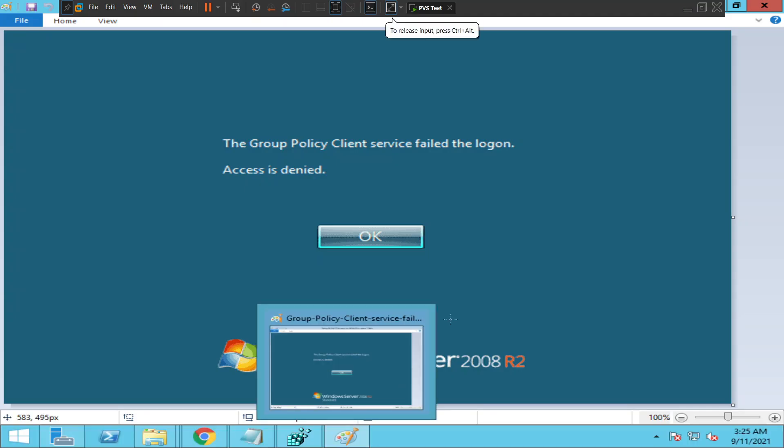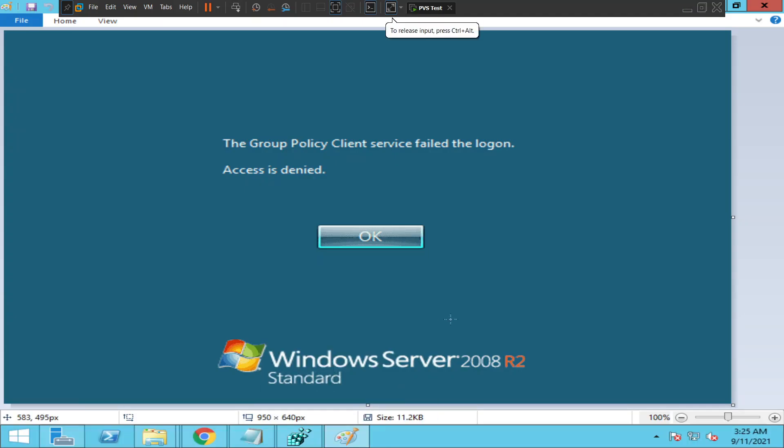Hi everyone, in this video I would like to talk about the most common issue users face while trying to connect to the Citrix environment. Sometimes while users are trying to connect to Citrix applications, they might come across this issue. It says something like the Group Policy Client service failed the logon, access is denied.